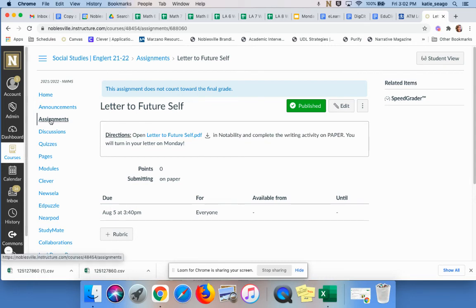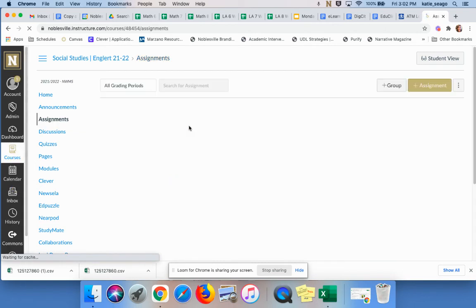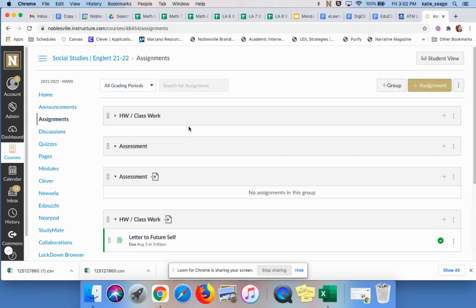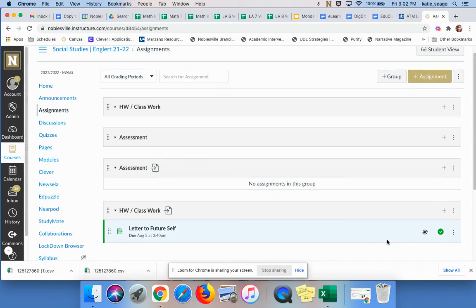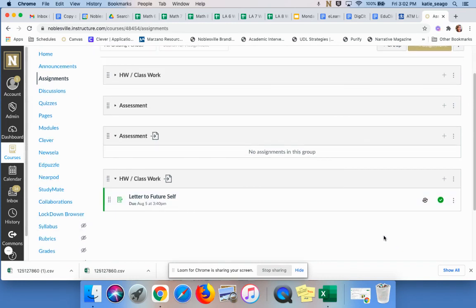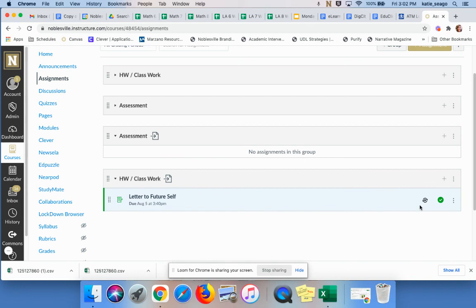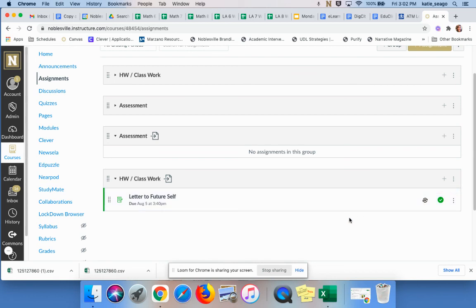However, what most teachers do so that they can go into PowerSchool and put the codes in that they want to, once they've done their initial push of grading, they will turn the sync off so that they don't have to worry about that override. So my suggestion would be do your big push of grading. Once you've done your push of grading, then you're going to click on this to turn it black so that that sync is disabled. And then any of the updates you can make, you can make directly in PowerSchool.